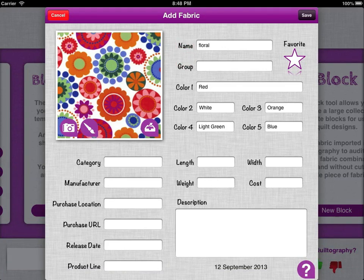On this screen you can add other tags. Things like category and manufacturer can be really useful for organising your stash at a later date. But we don't need them for now, so I'm just going to press save.